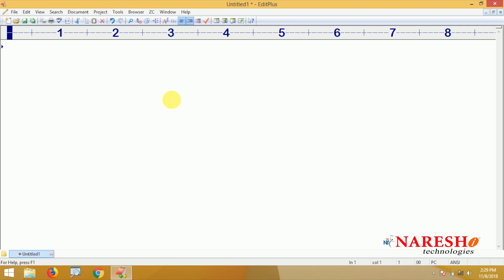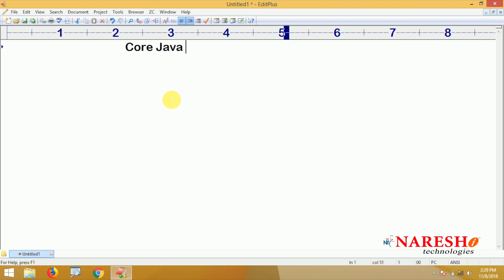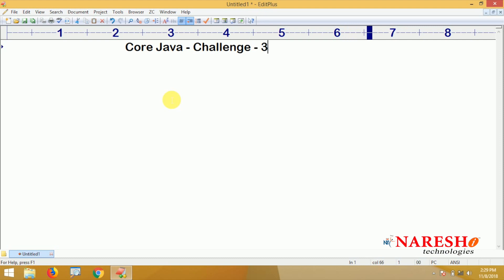Hi everyone, welcome to Nourish Technologies. In this video we are going to discuss challenge number three in Core Java.